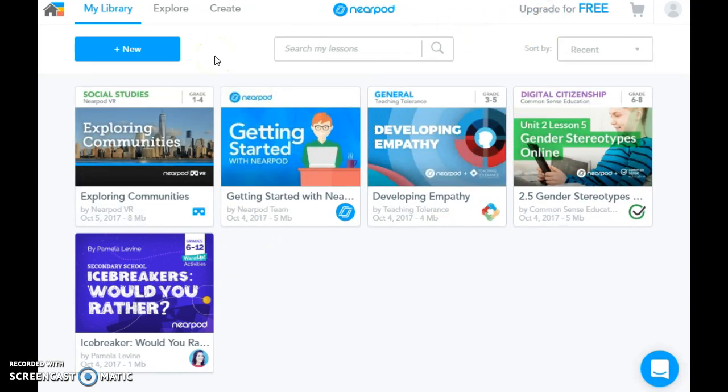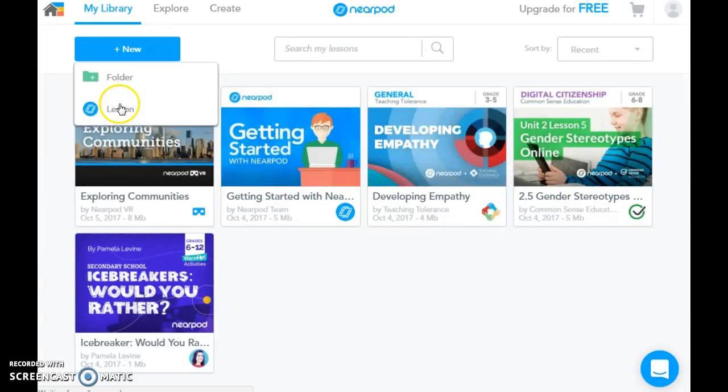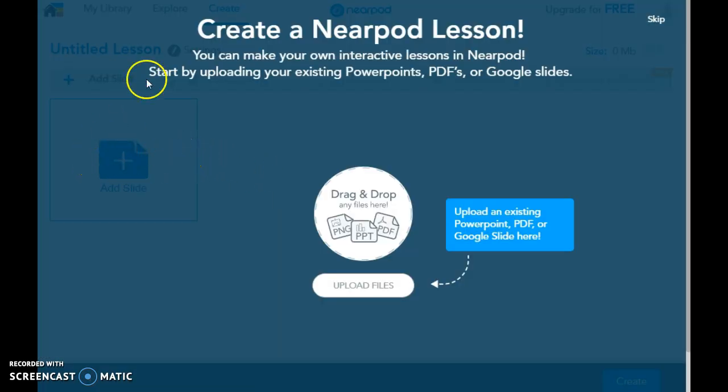You can upgrade, and with the upgrade there come a lot of other things. But it's really cool what you can just do for free. If you wanted to create your own lesson, you just hit New and hit Lesson, and it takes you through step by step — it's super teacher-friendly. You can make your own interactive lessons in Nearpod. You can upload PowerPoints or PDFs you already have, or you can just start from scratch.